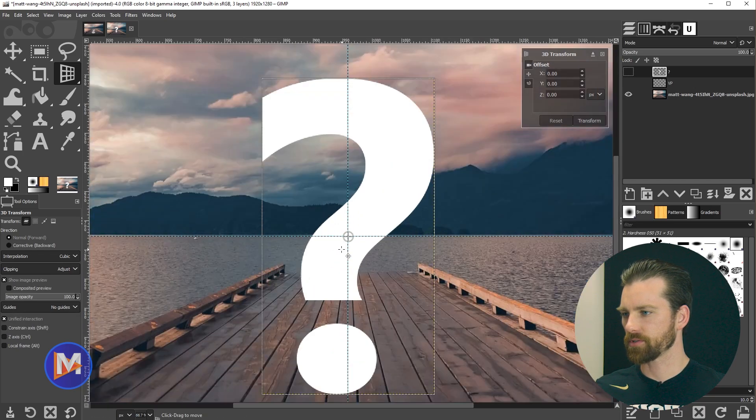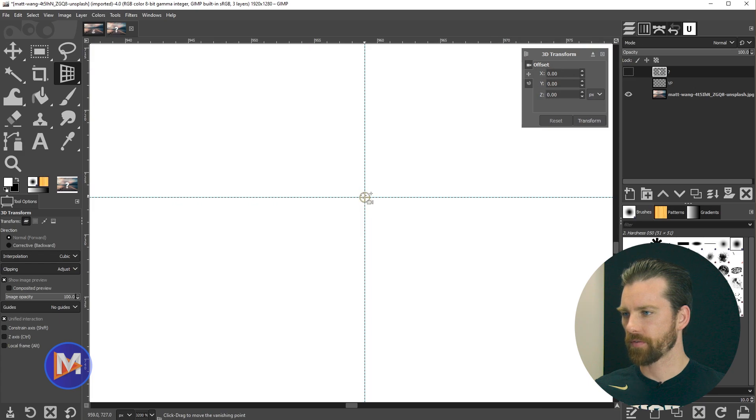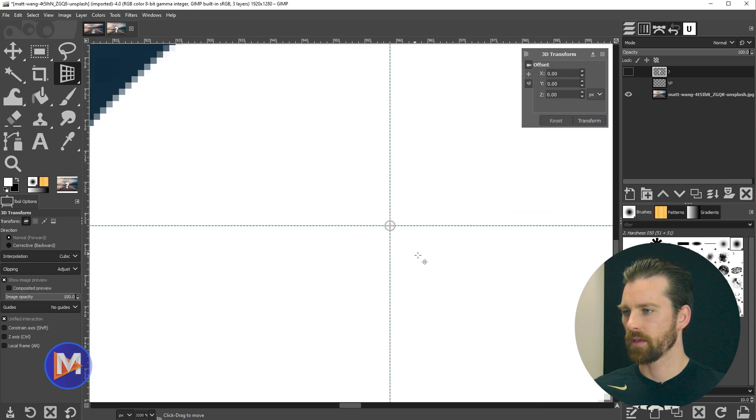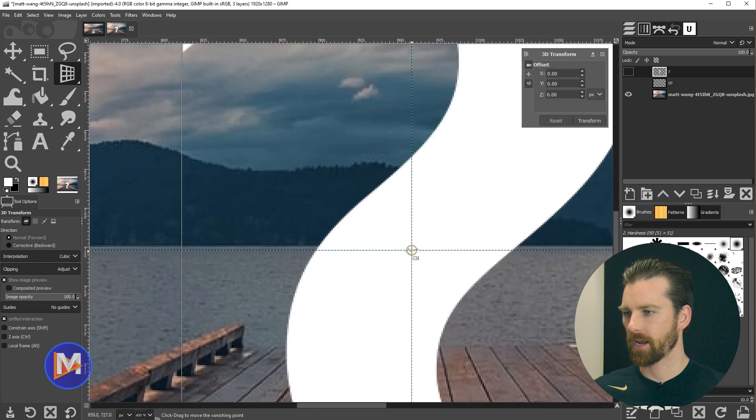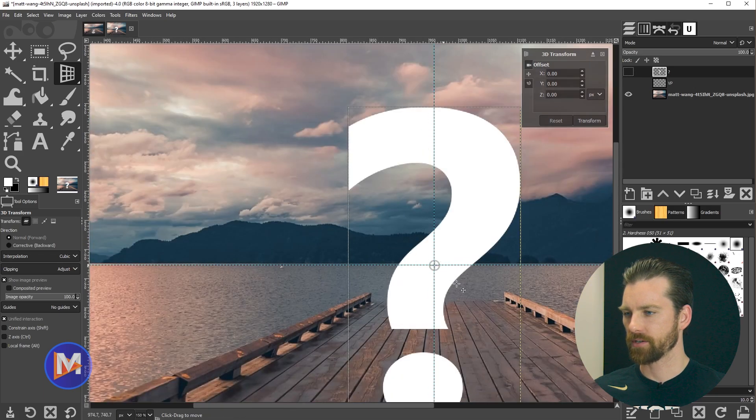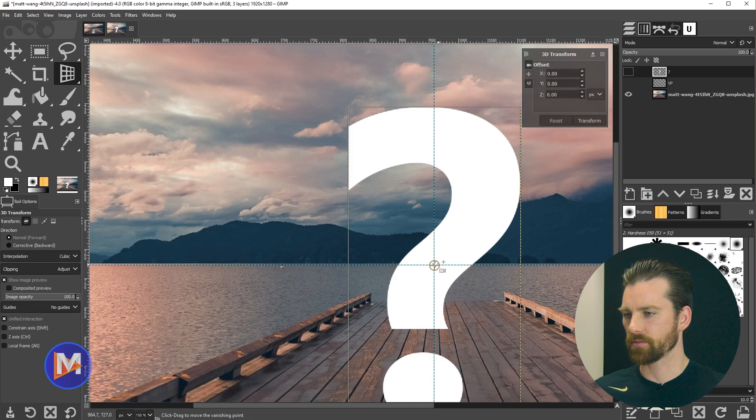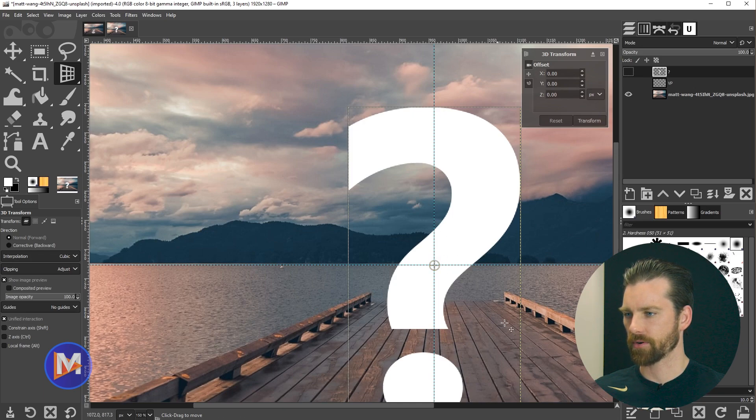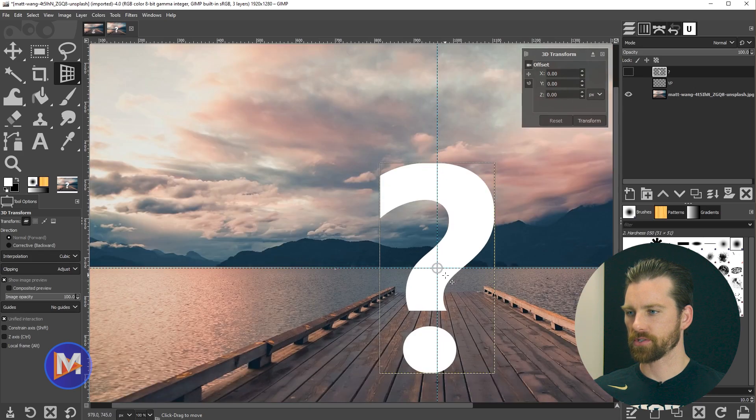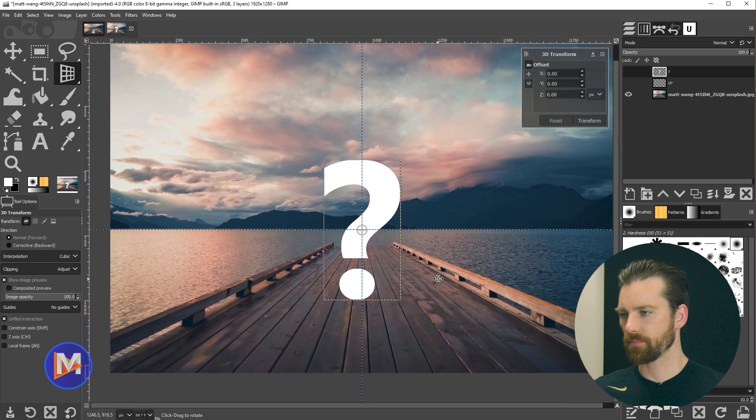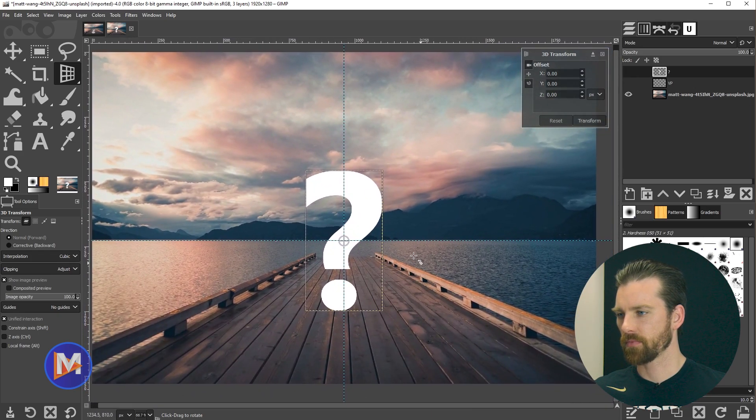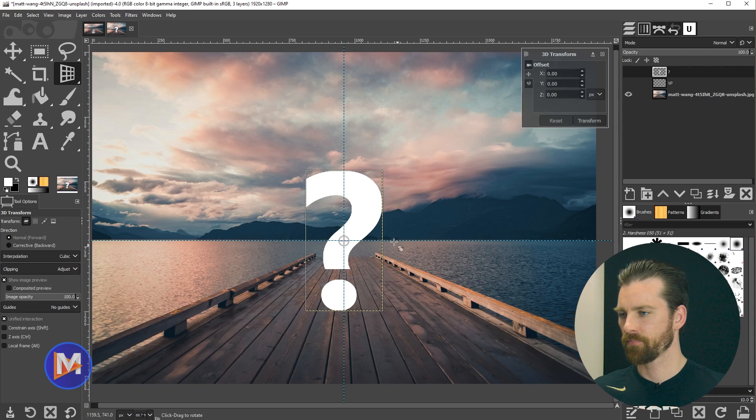What I will do is come over here and make sure unified interaction is turned on. I'll hold ctrl zoom in. This is our vanishing point. Because we have our layer centered up it's going to automatically be set on our vanishing point for our image. If not, just click and drag on this circle to make sure the vanishing point snaps to your grid. Then I'll hold ctrl zoom out with my mouse wheel.